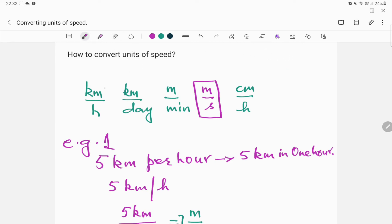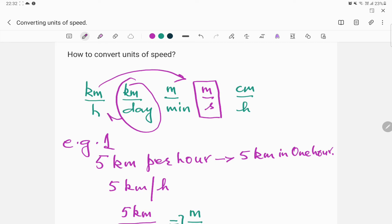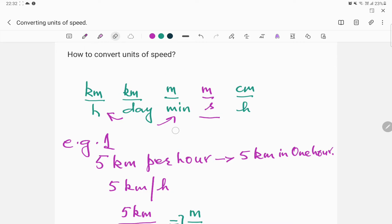In this video we will learn how to convert different units of speed into each other. For example, we'll learn how to convert kilometers per hour to meters per second. After watching this video you should be able to convert kilometers per day into kilometers per hour, or into meters per second or meters per minute.